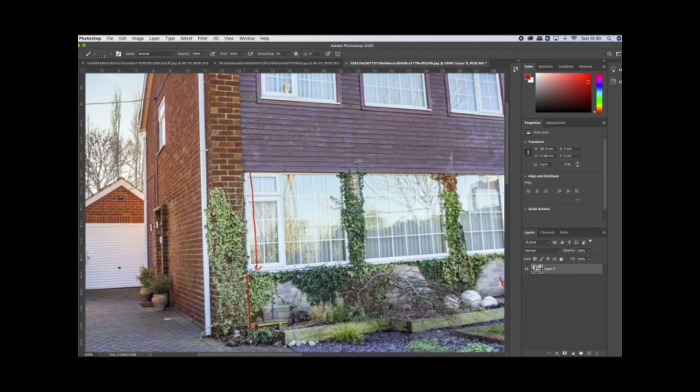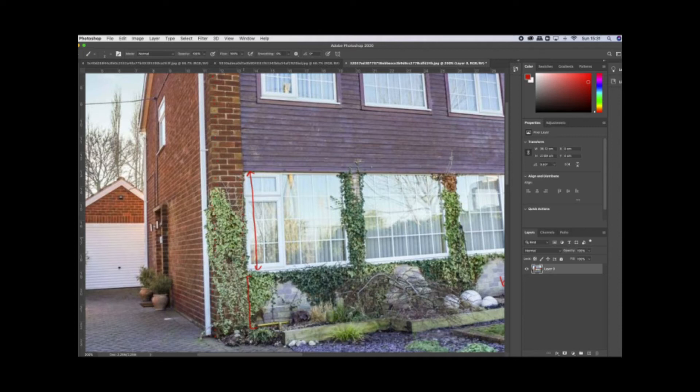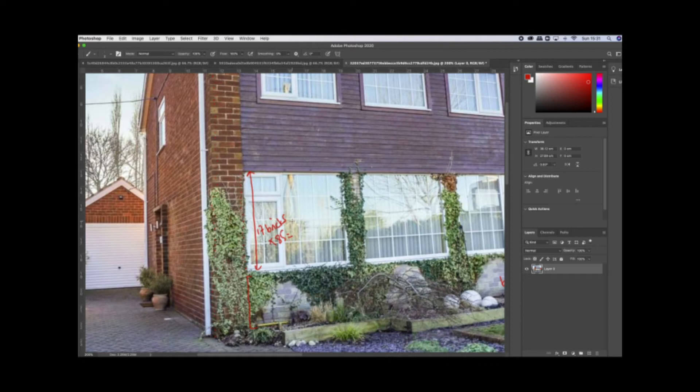We can get the heights of these windows from the brick coursing. We can see on this outside edge here: one, two, three, four, five, six, seven, eight, nine, ten, eleven, twelve, thirteen, fourteen, fifteen, sixteen, seventeen. I think they're about seventeen bricks high. So times 85, the front windows are approximately 1,445 mil.